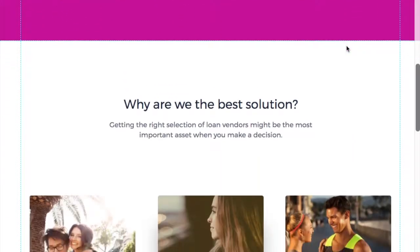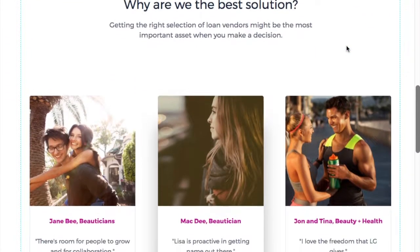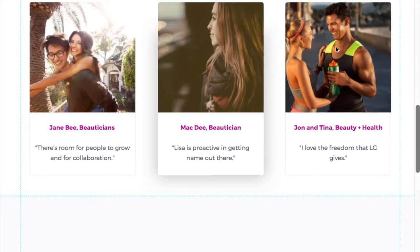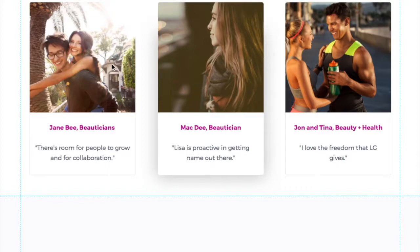Finally, there are things we need to improve upon, one of which is having testimonials. We've got three testimonials over here — we've got the pictures, the names, and the comments that are made.